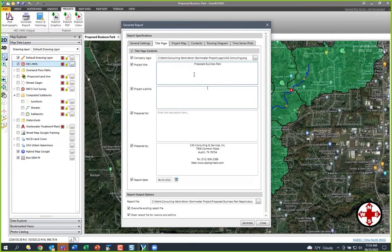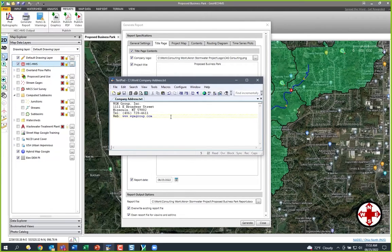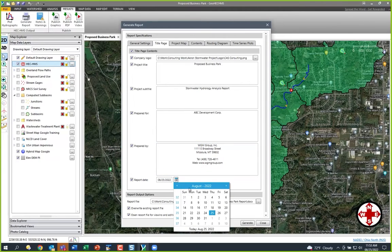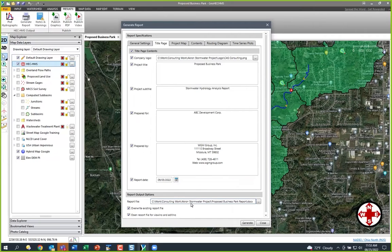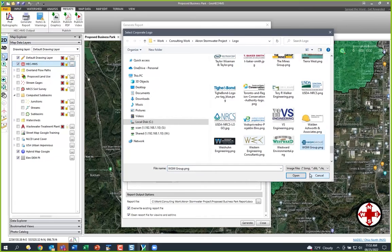We'll subtitle it Stormwater Hydrology Analysis Report, and Prepared For — I'll just make up a company. There's a company in town called ABC Development Corp. And then we want to put your name in there. I have that in the text editor here, I'll copy and paste that in, and put a little white space there. Let's say we're going to submit this report next month on September 5th. And of course, I want to put your logo in there — I grabbed it off your website this morning. WGM Group.